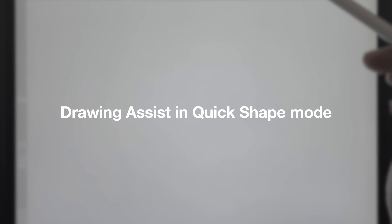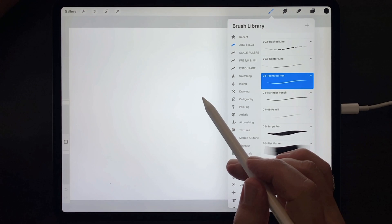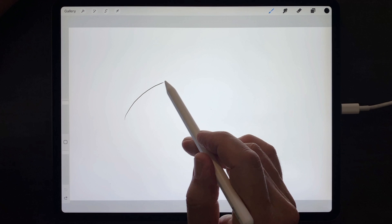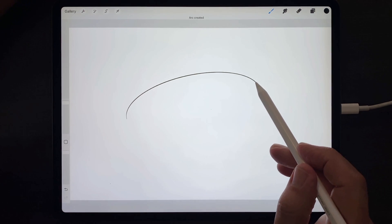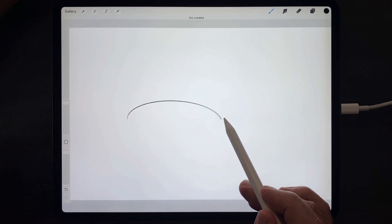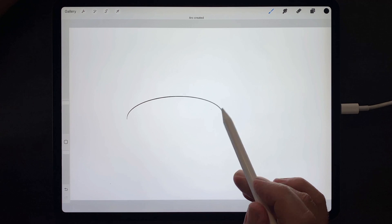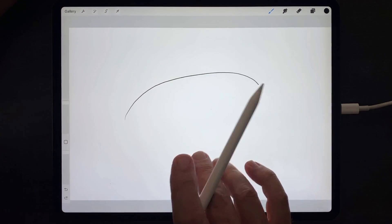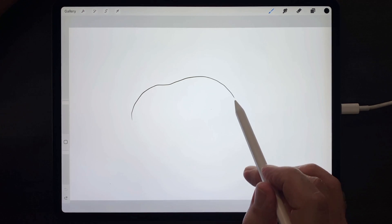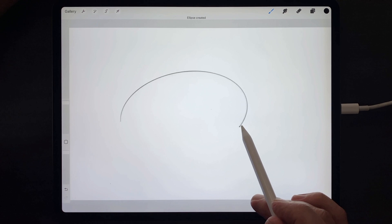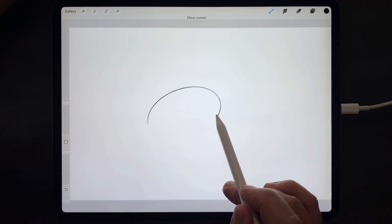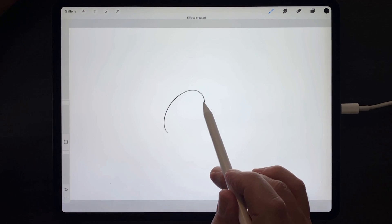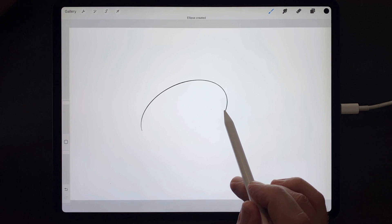To use Drawing Assist in all of its many modes, select a brush, make a long, slow, arcing curve, then hold the tip of the pencil down to make that curve snap into a more perfect curve and use the tip of the pencil to resize and reposition that curve.